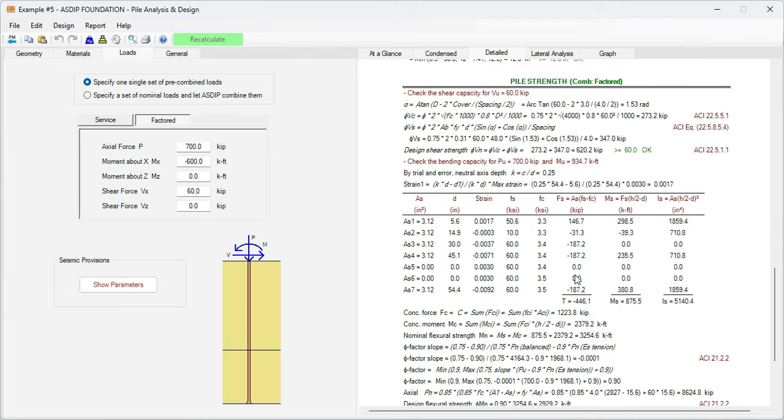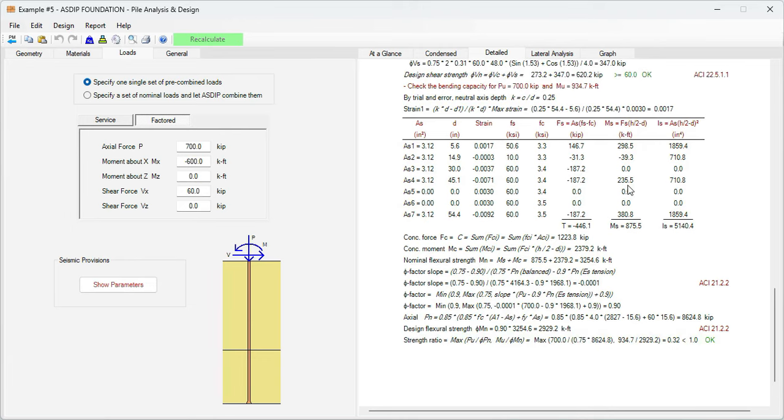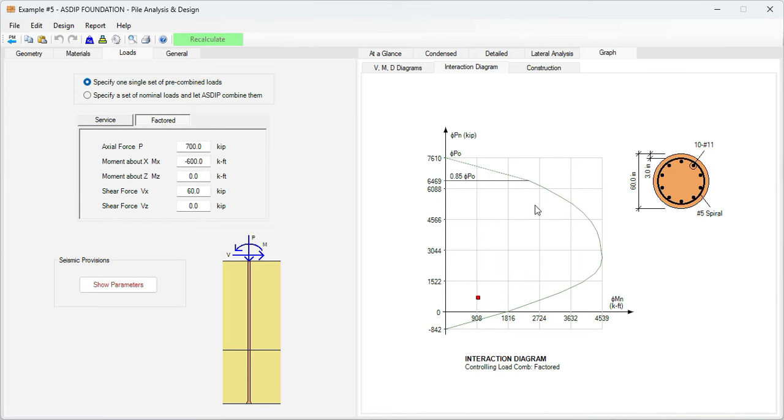Finally the program generates the interaction diagram for the pile. This shows a detailed calculation of one of the points of the interaction diagram. Graphically, we go to the graph tab, interaction diagram.